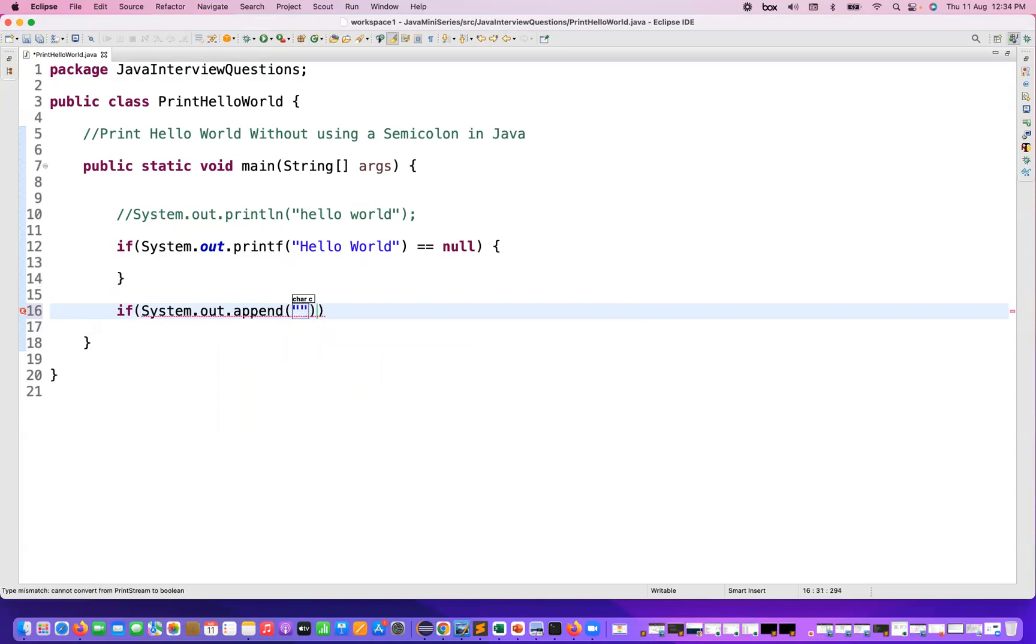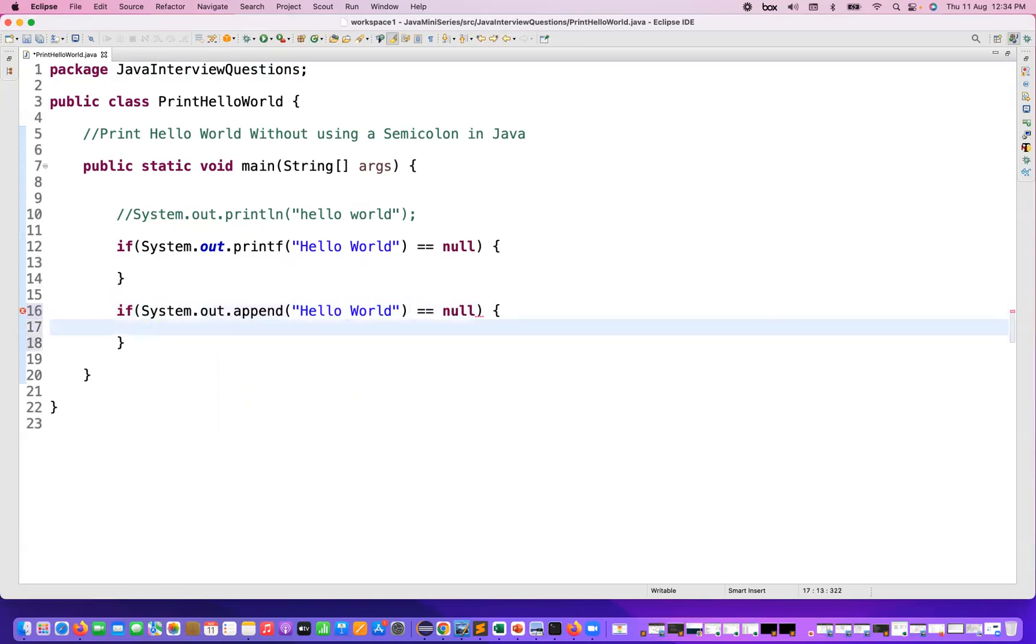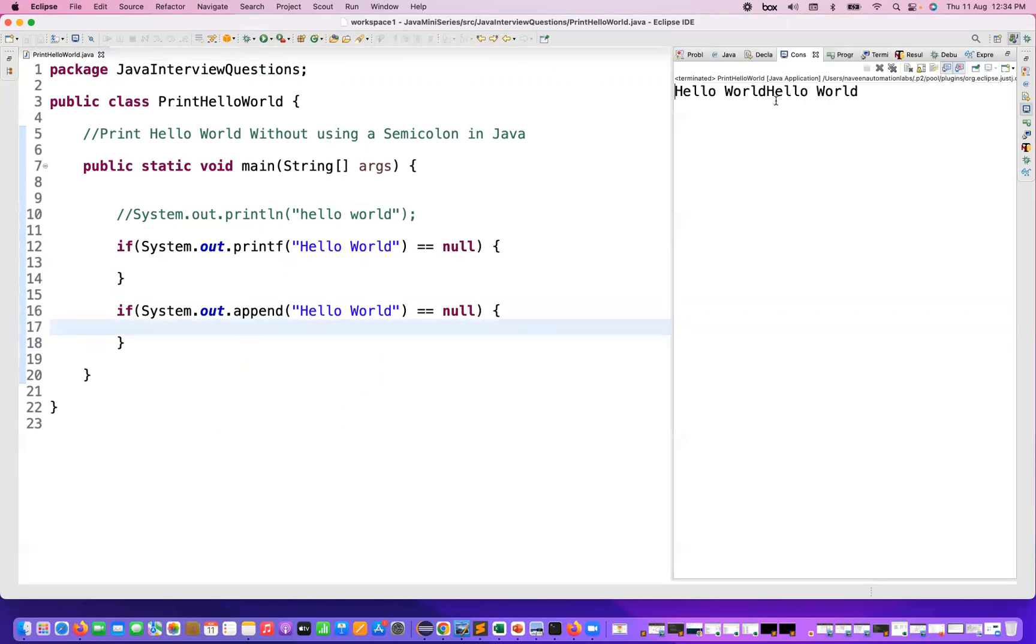So I can do one thing, I can write once again Hello World here, and then here you can just compare with equal to null and then again you can just print it on the console. So let's run it. It's not generating a new line because we are not using println.